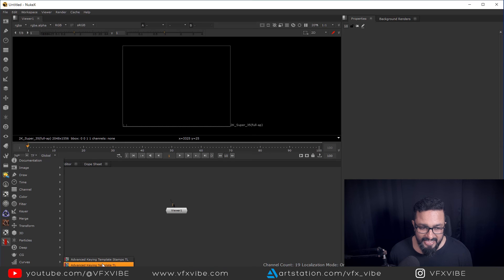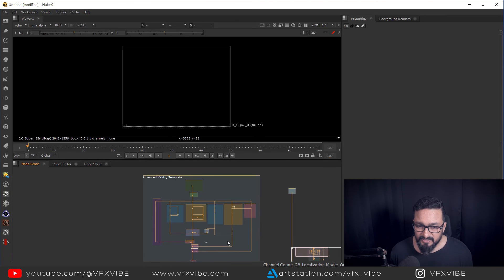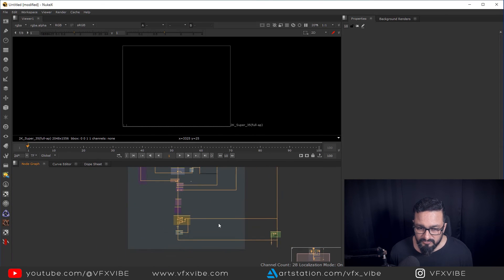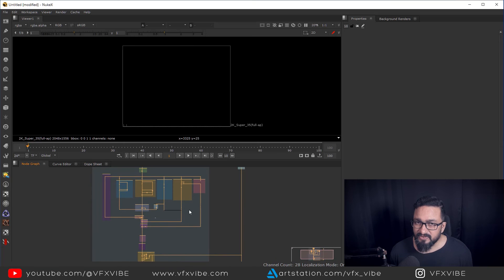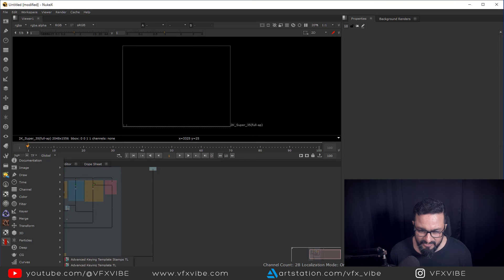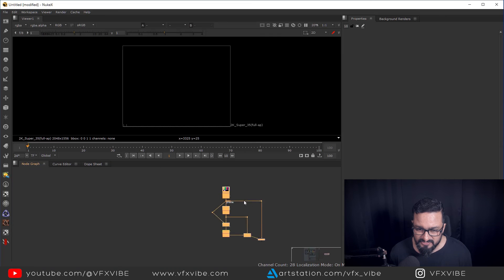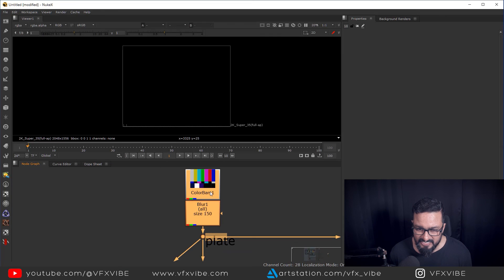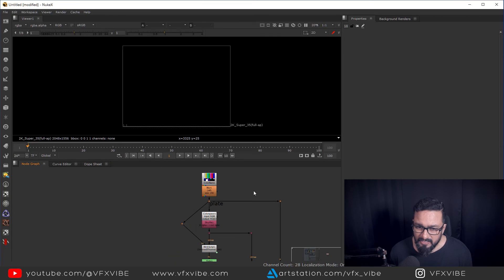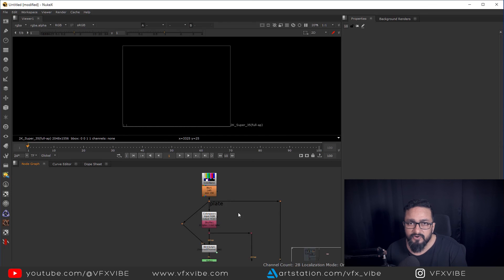So you will have your advanced king template. Everything will be here. Apart from that, you will have ST map keyer setup. So you'll have this keyer setup as well. So multiple things he provided. So this way it worked for me.